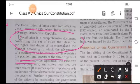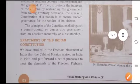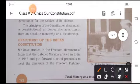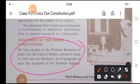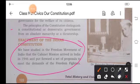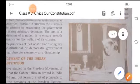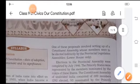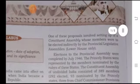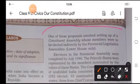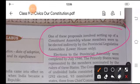Enactment of the Indian Constitution. We have studied in the freedom movement of India that the Cabinet Mission arrived in India in 1946 and put forward a set of proposals to meet the demands of the freedom fighters. These proposals involved the setting up of the Constituent Assembly, whose members were to be elected indirectly by the provincial legislative assemblies — that is the lower house only.